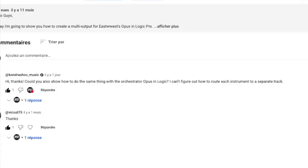Hello, this is Fabio from Logic Protein Tips. Today I'd like to answer a question I have on my YouTube channel. A few months ago I did a video on how to create a multi-output for East-West Opus in Logic Pro, and I had a question from Kondrashoff Music: 'Hi, thanks — could you also show how to do the same thing with the Orchestrator Opus in Logic? I can't figure out how to route each instrument to a separate track.'